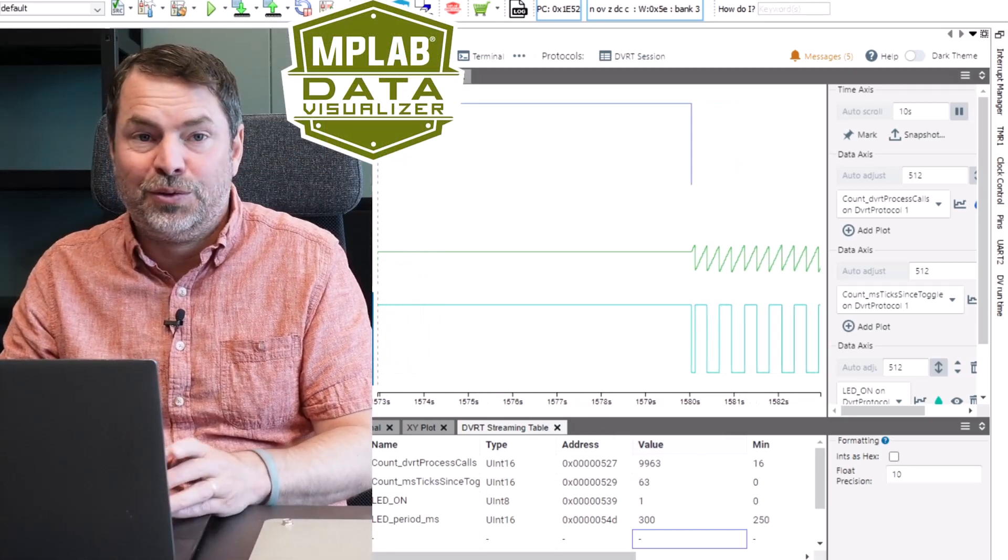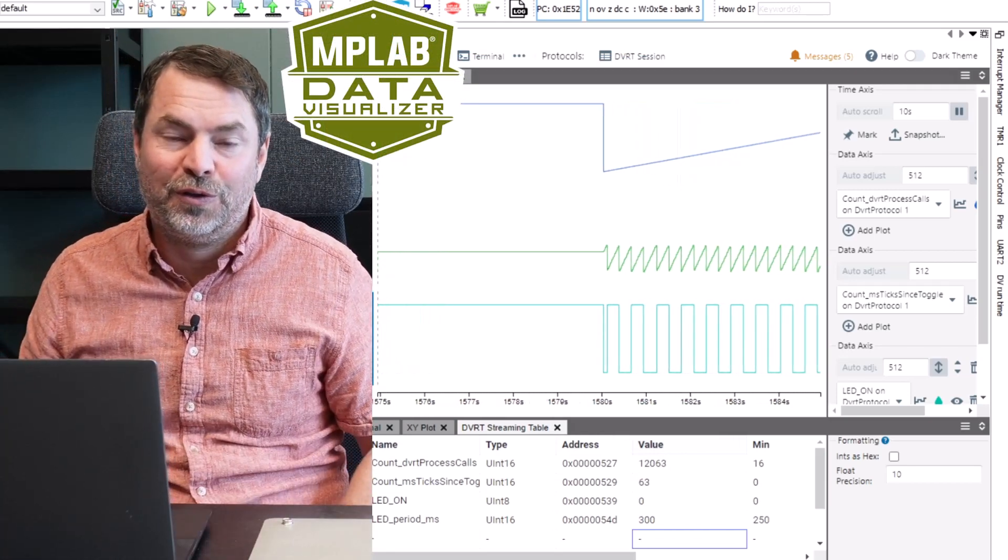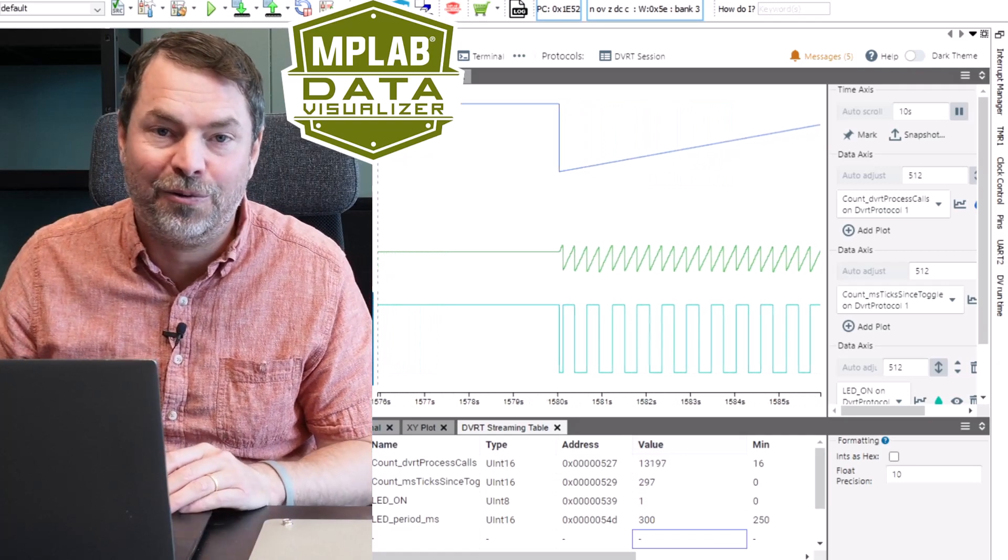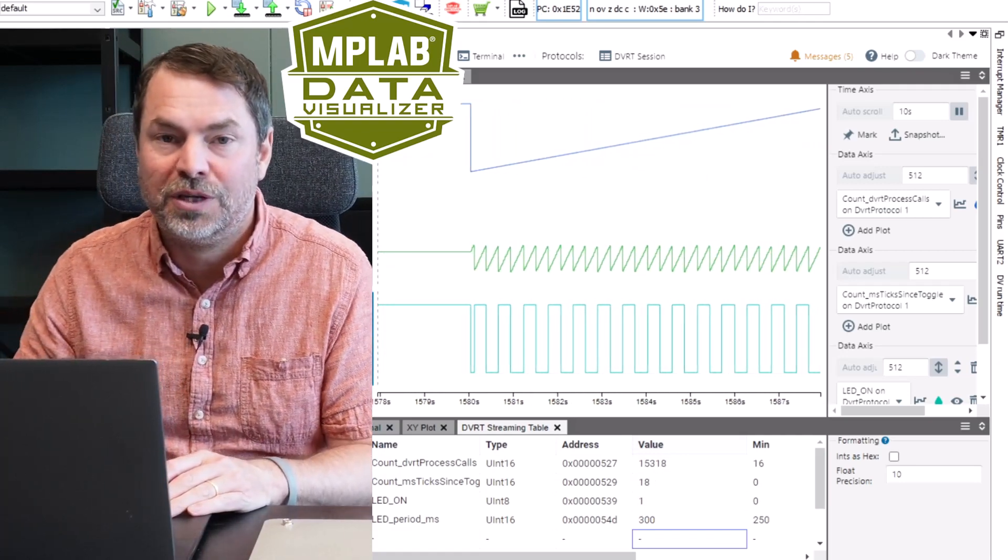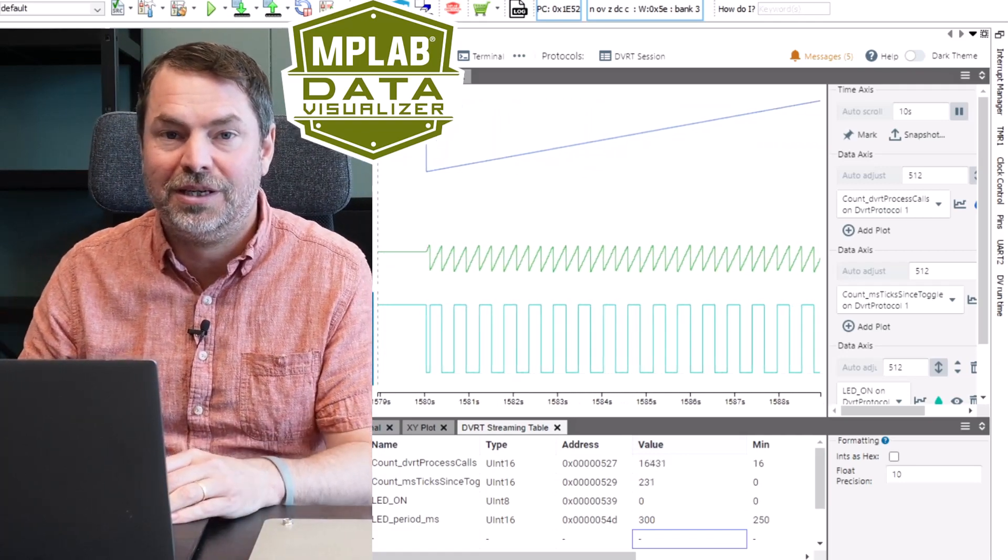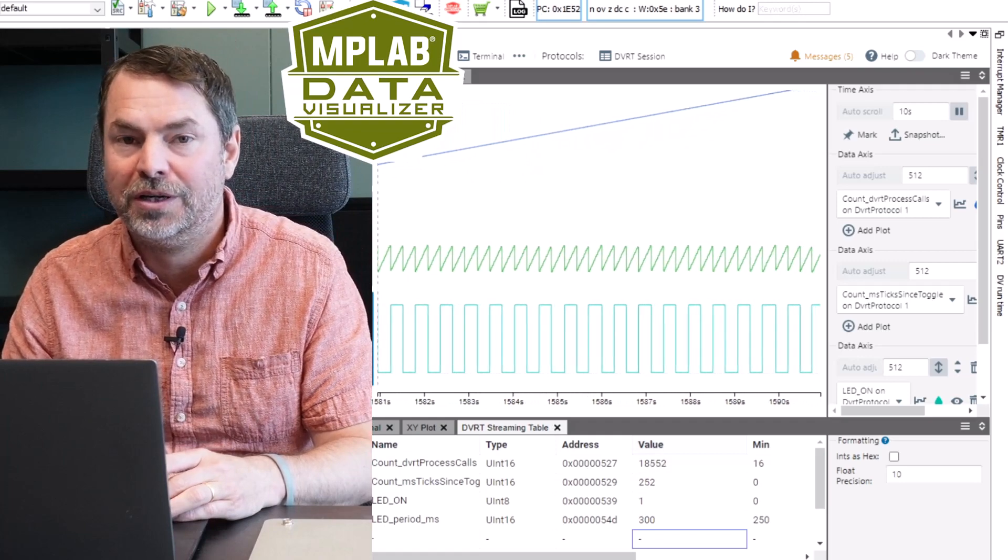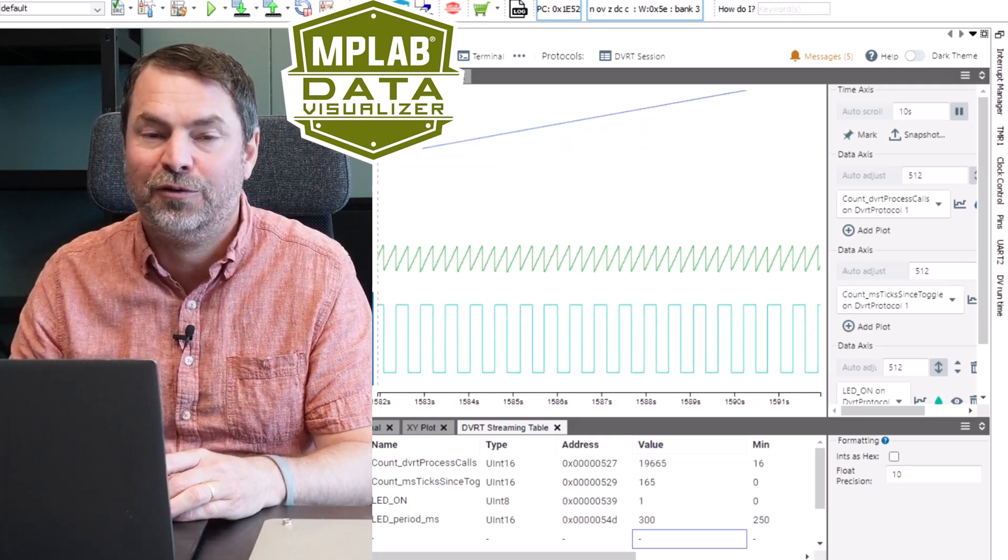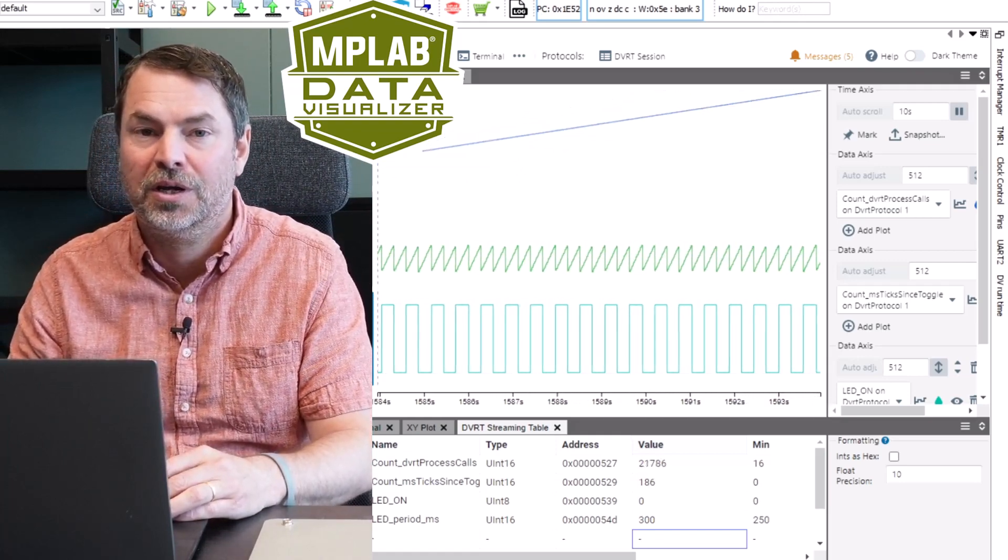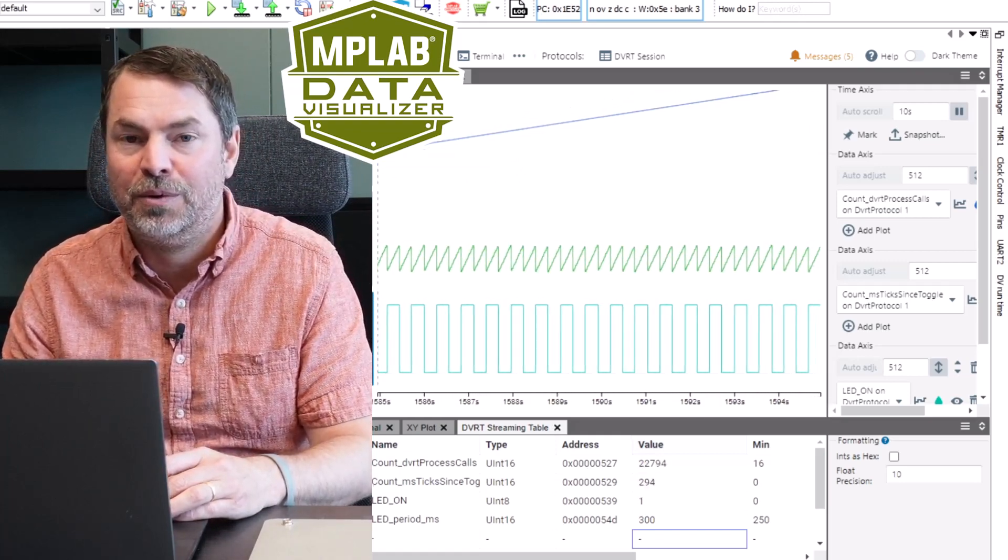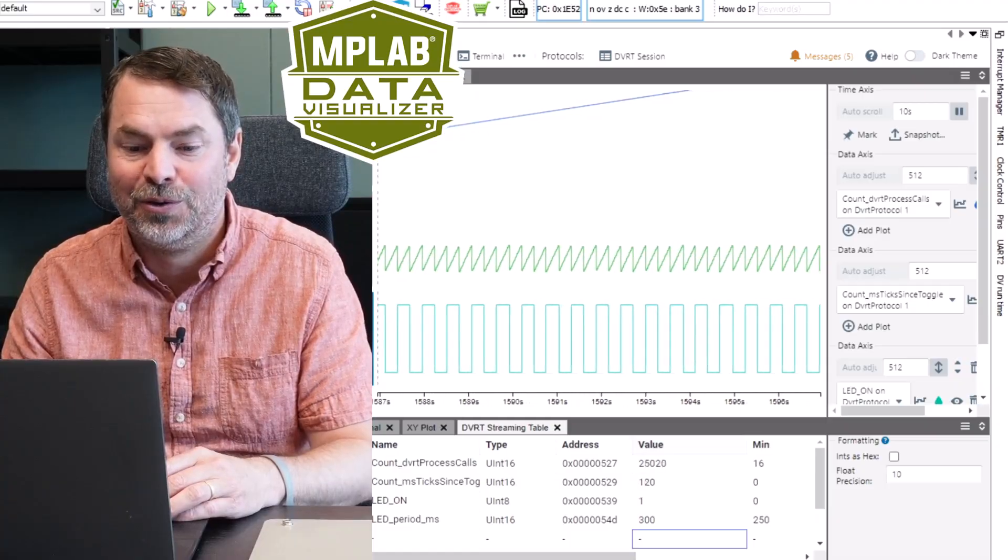This is an overview of the DVRuntime and showing you some of the possibilities for this wonderful new runtime debug functionality that's been added to the MPLAB ecosystem. Thank you.